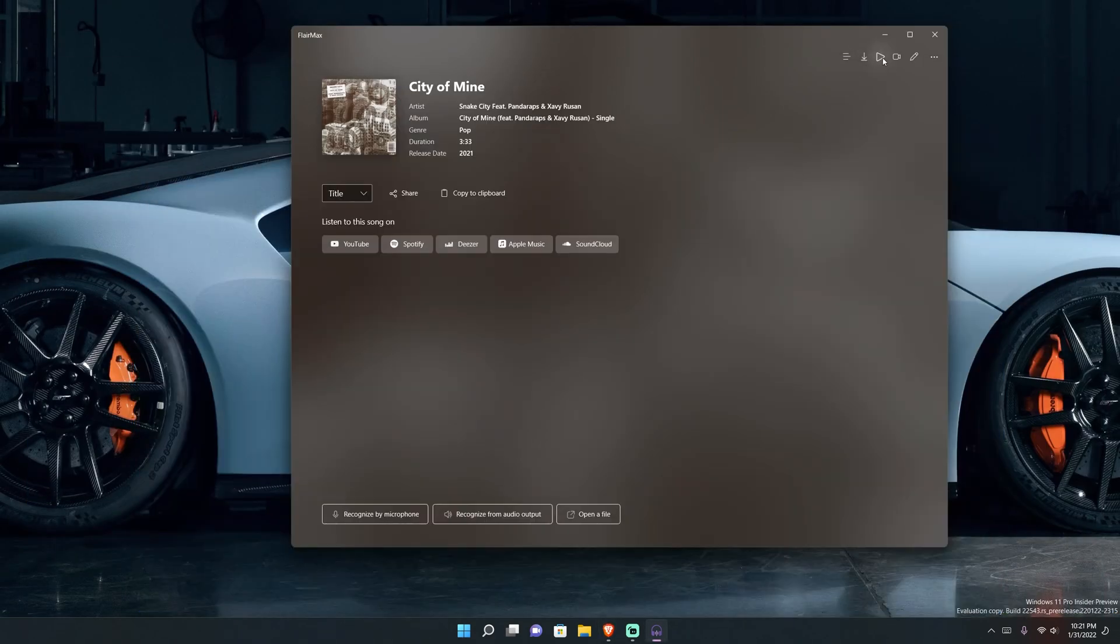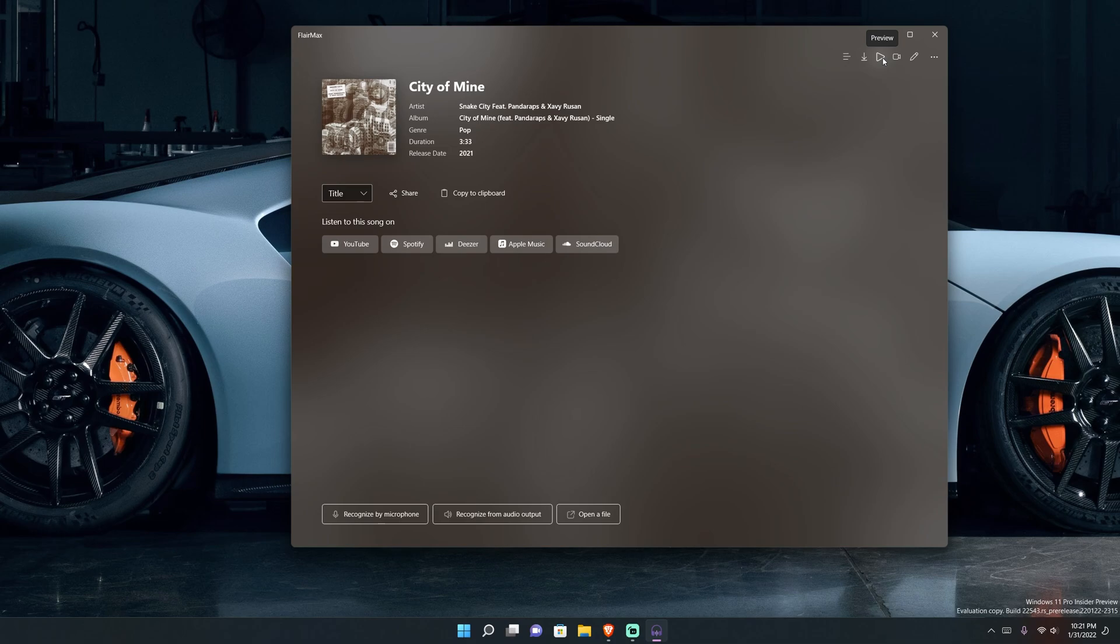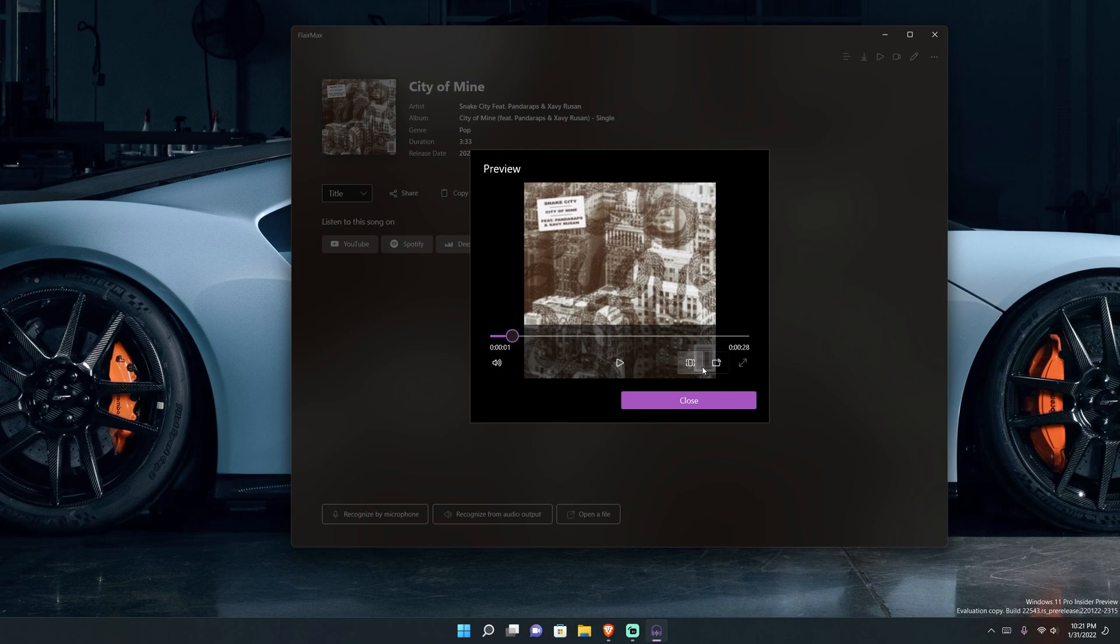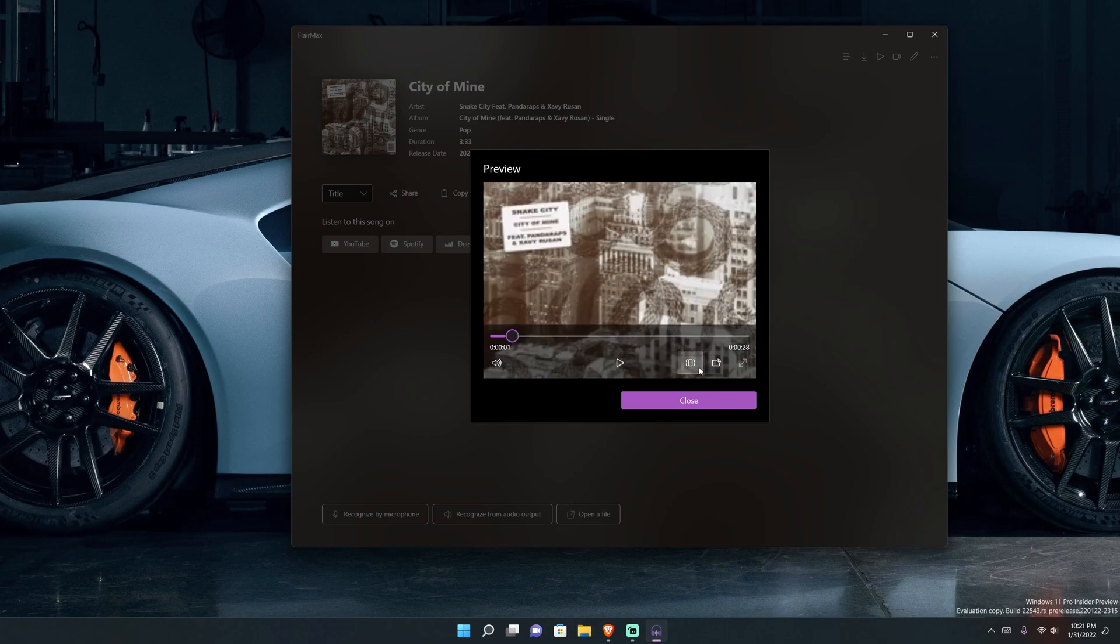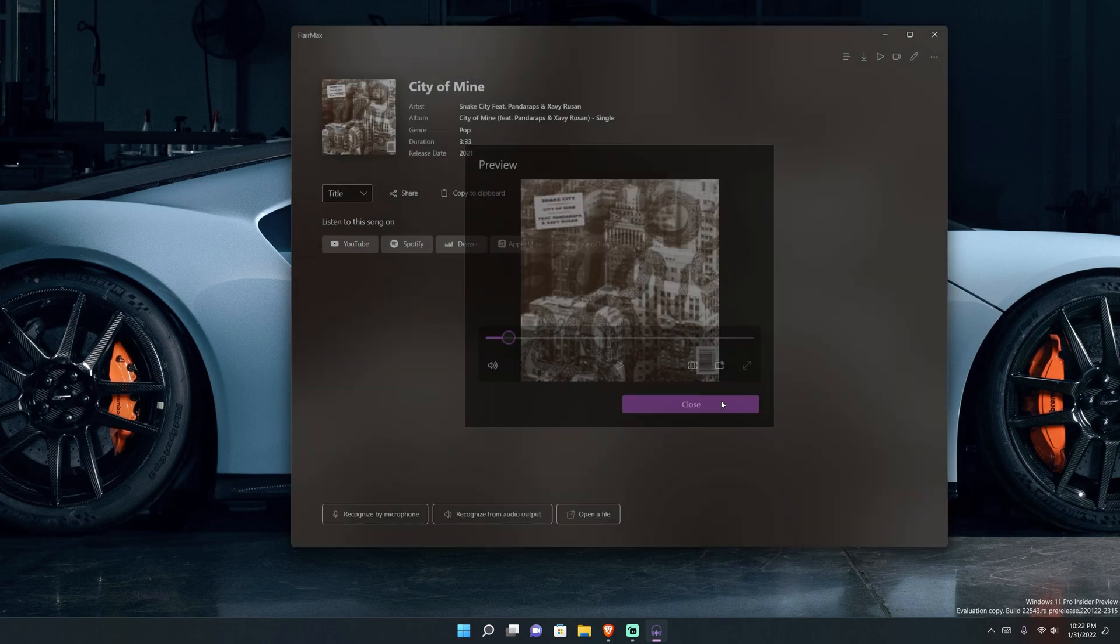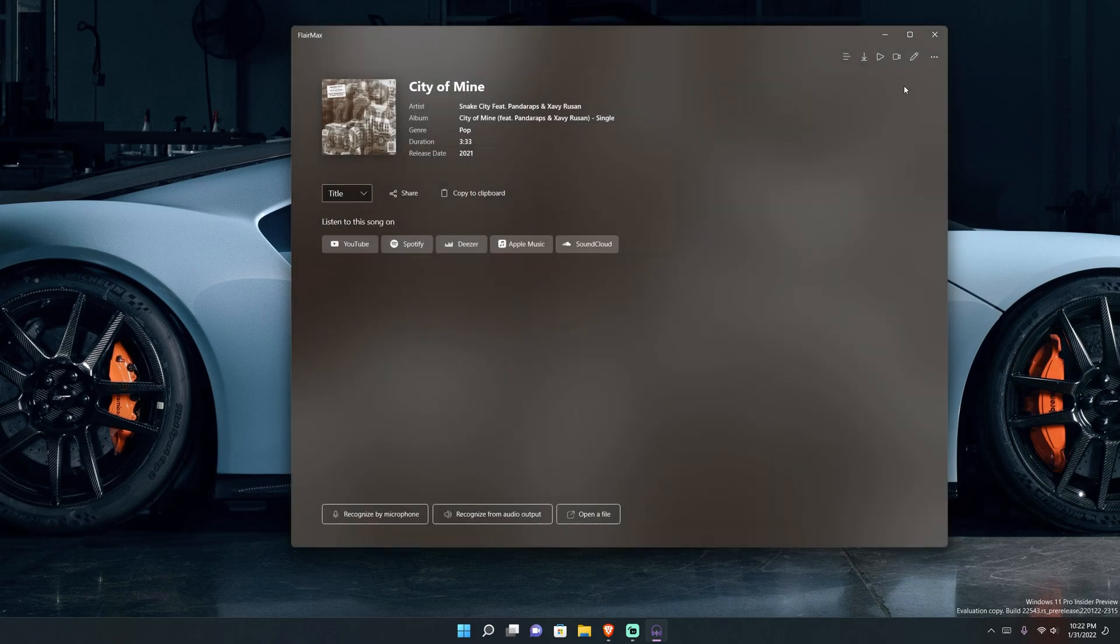And then you got this button here which is preview. When you hit preview you can see that it brought up its internal player and all that stuff, and you can change aspect ratio and all those things, even cast the device to local things in your house or wherever your wi-fi connection is.